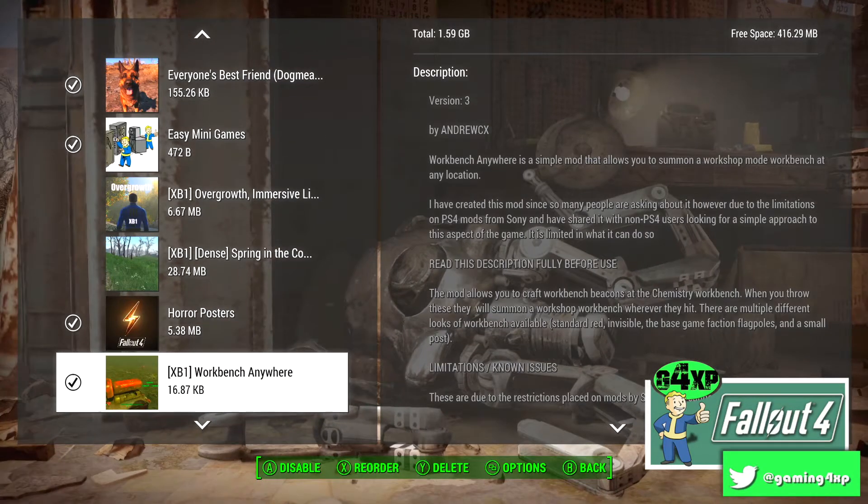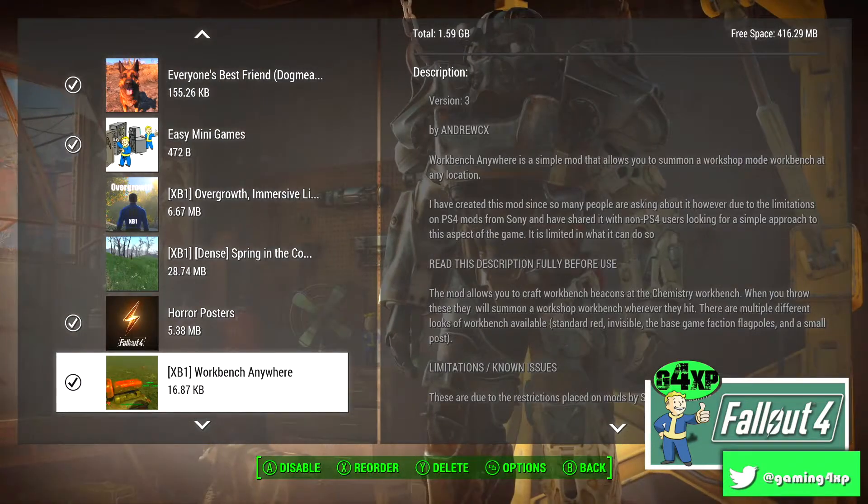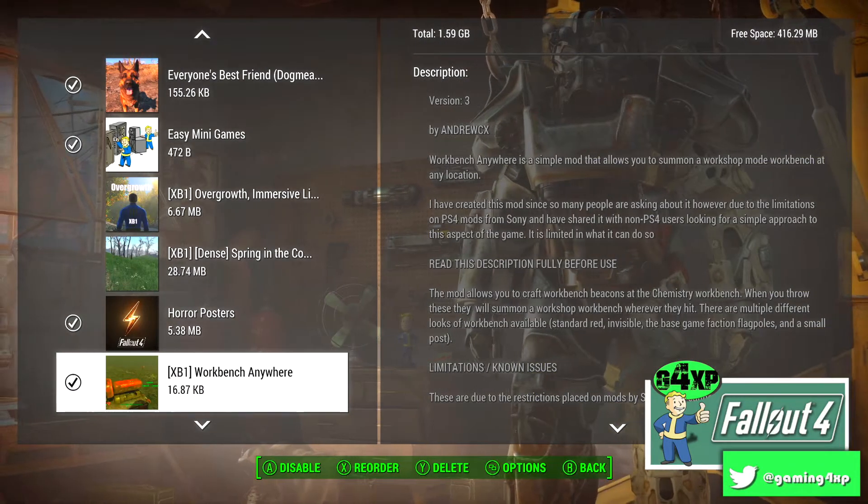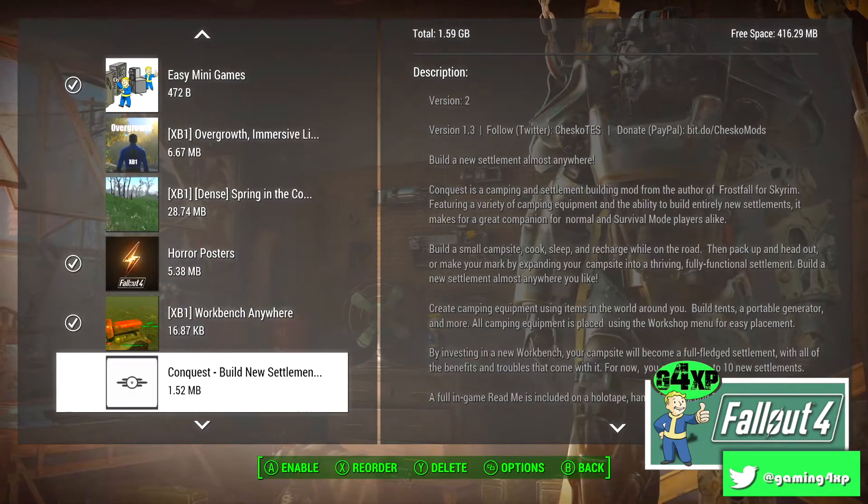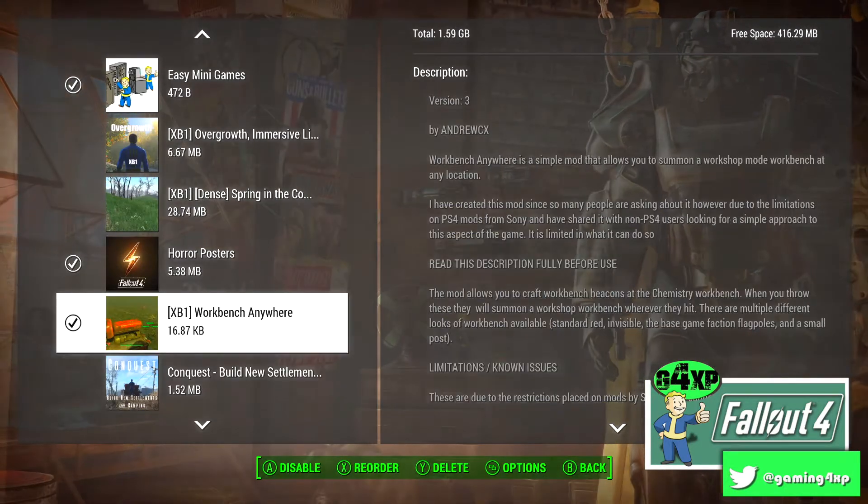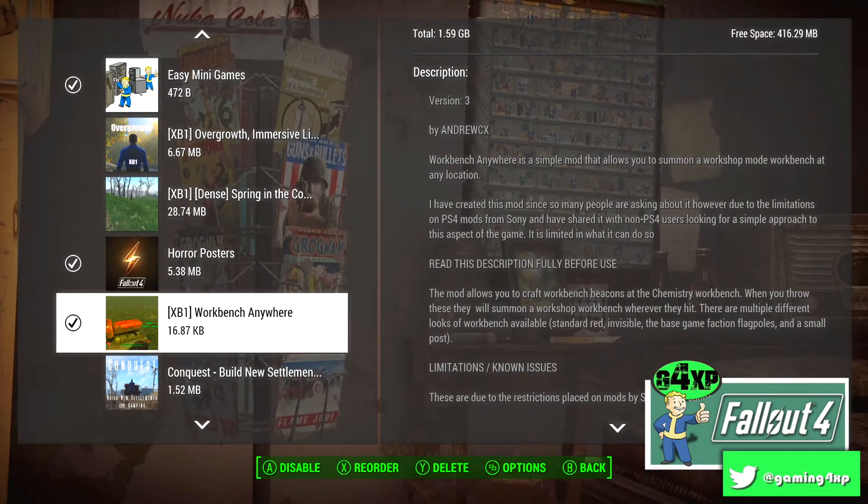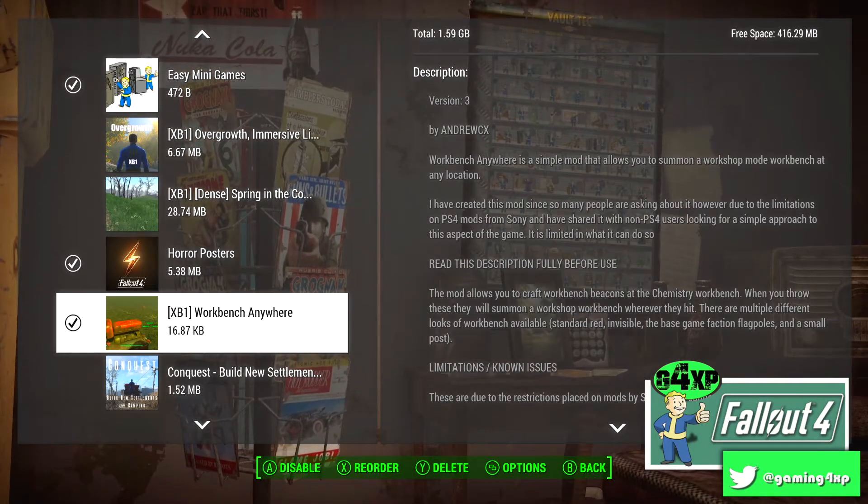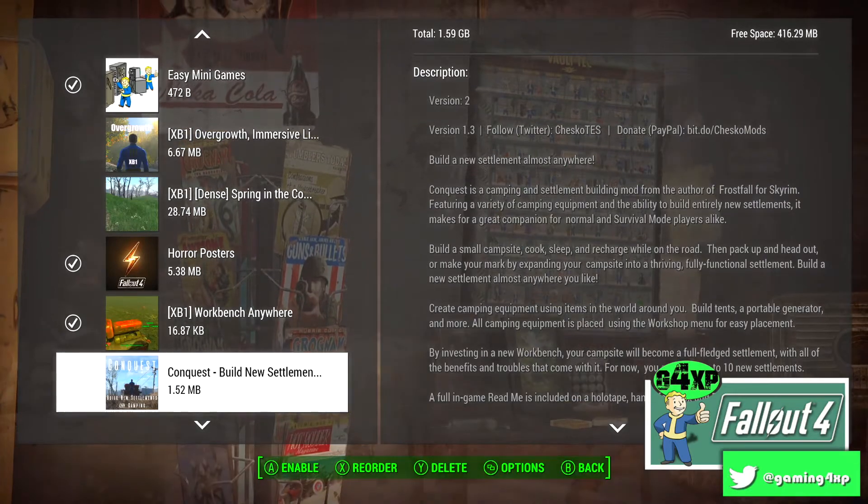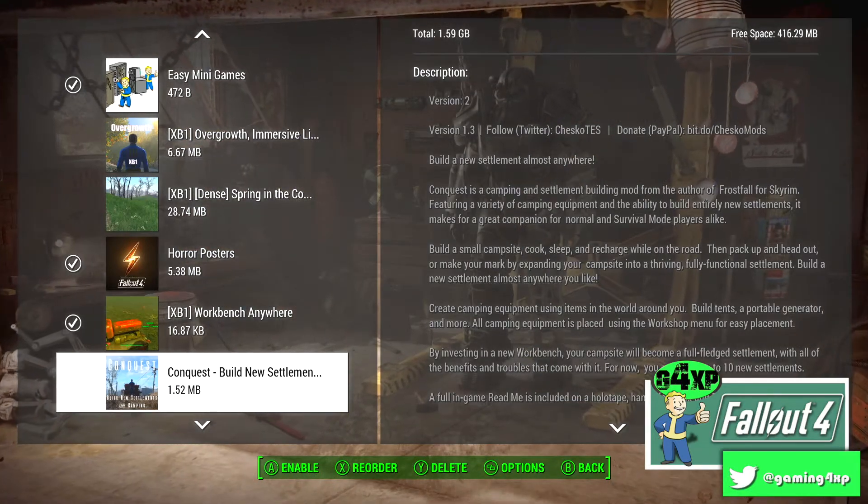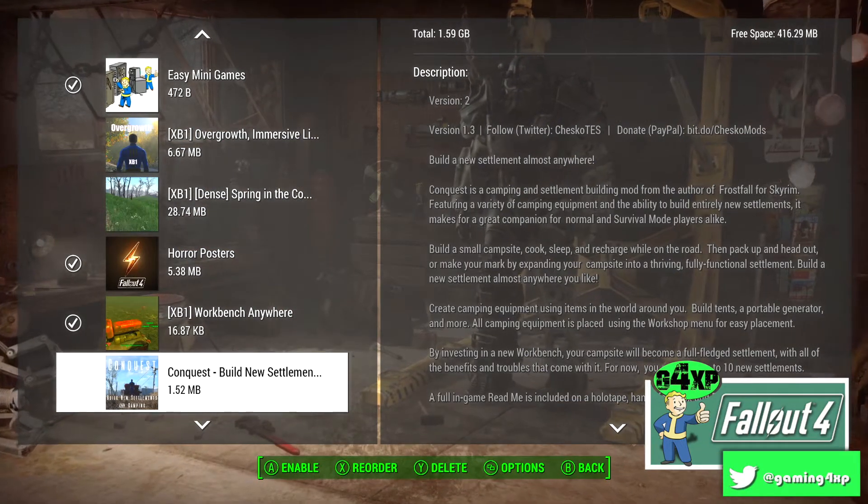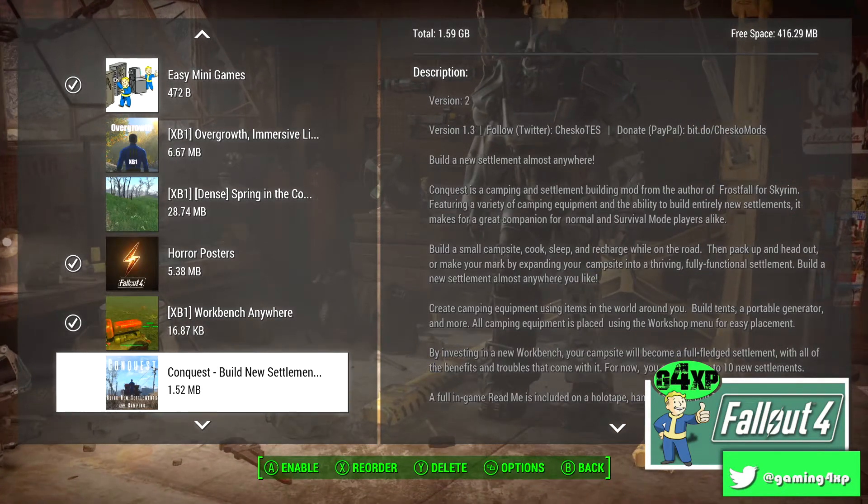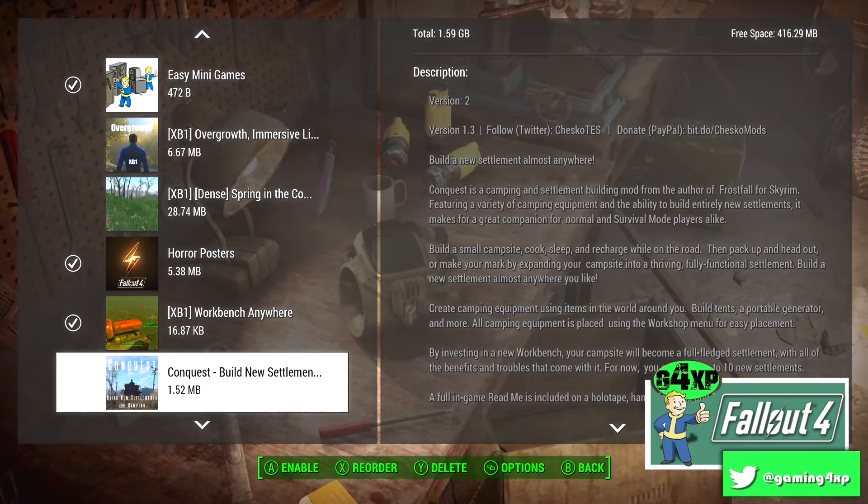And Workbench Anywhere by Andrew CX which I've been using extensively at Cutler's Bend. Conquest Mod, one of the downsides of Workbench Anywhere is it doesn't allow you to have settlers and various other things. So I'm going to start playing around with Conquest Mod for builds that I'll do that are not specific to a settlement in the game.